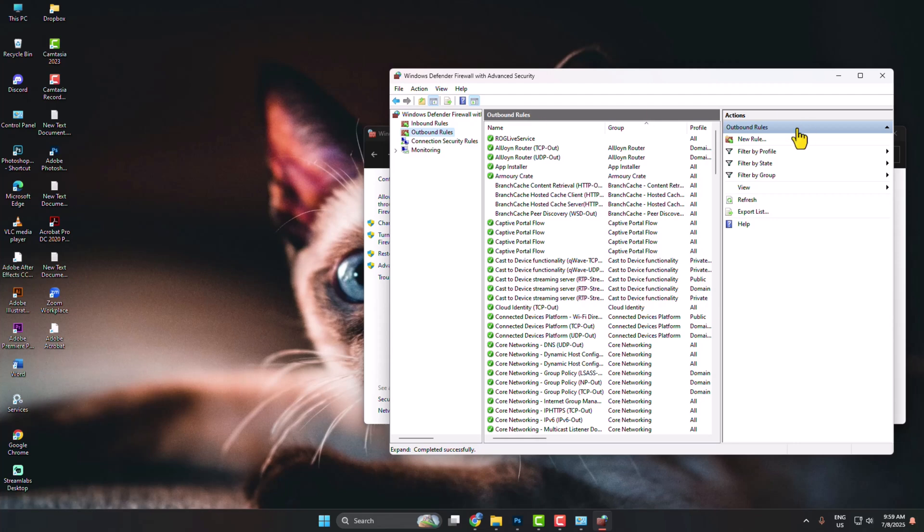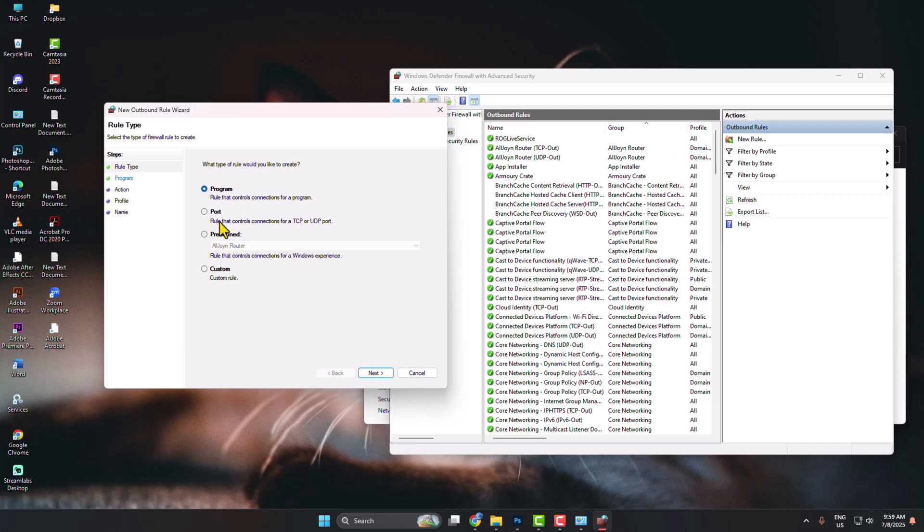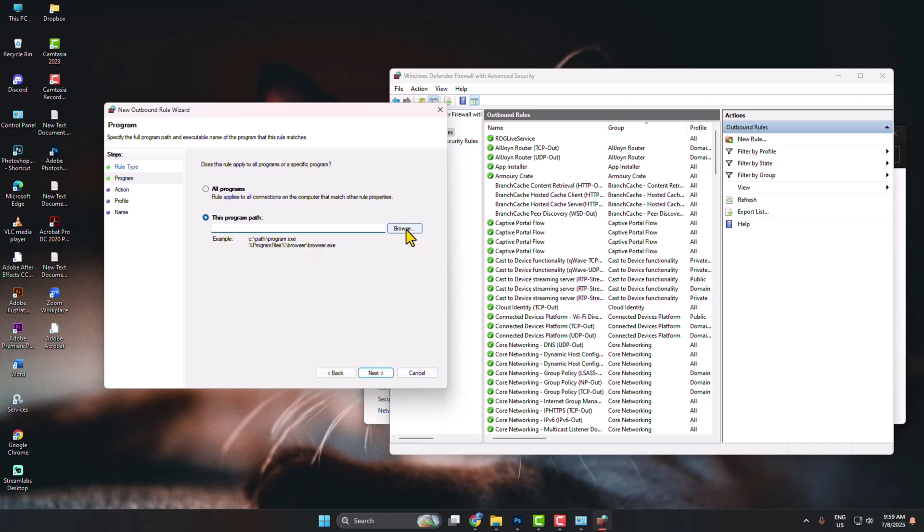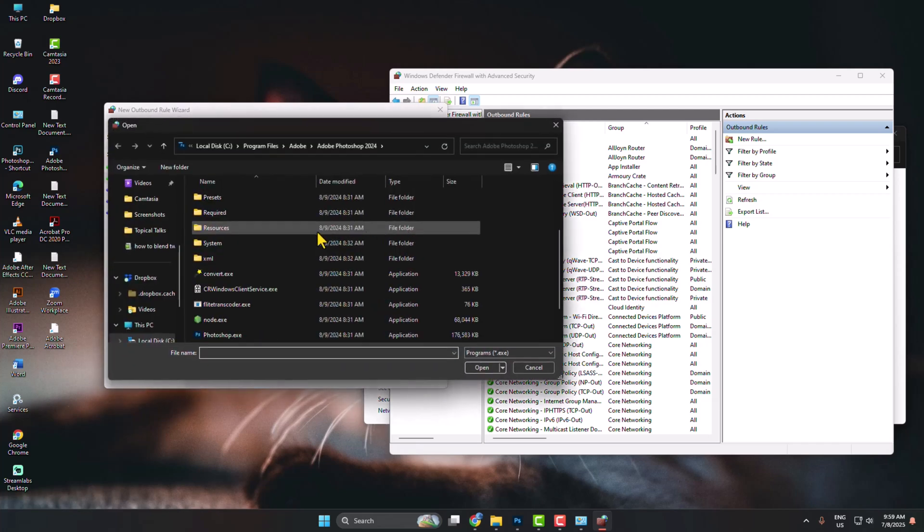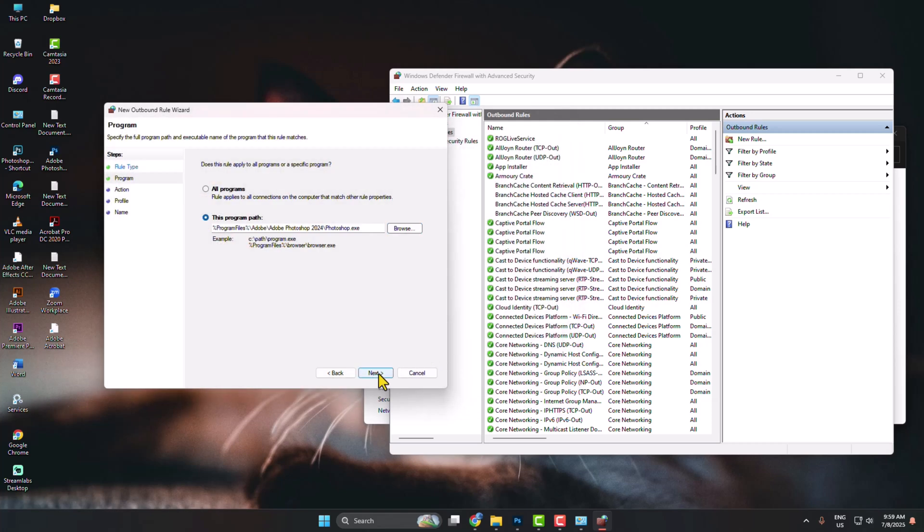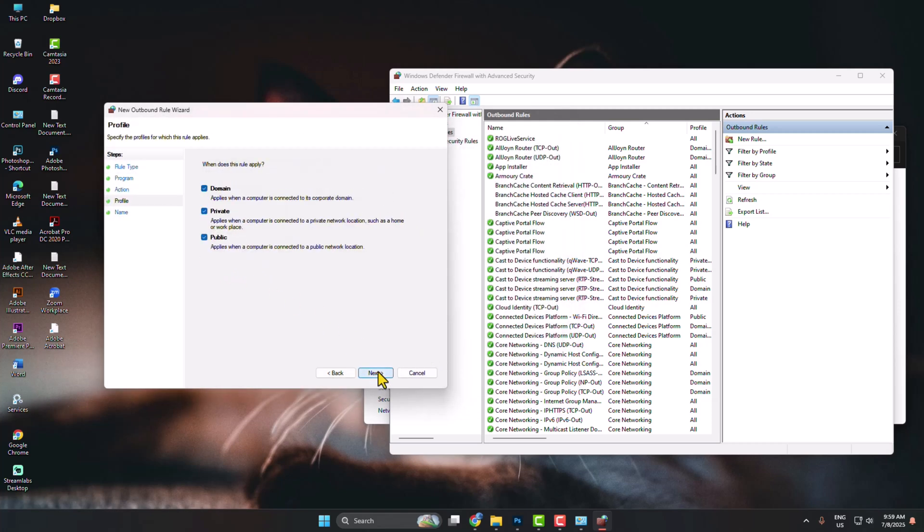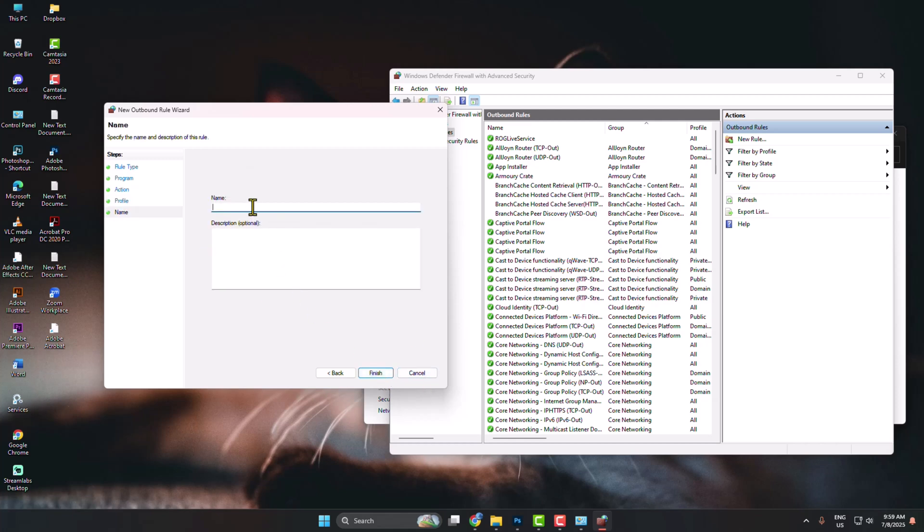The same way, we'll create a new rule here for Photoshop. Click on New Rule, select Program, Next, Browse, select Photoshop.exe, open it, Next. Block the Connection, Next, check all of these three options, Next, and for the name, give Photoshop.